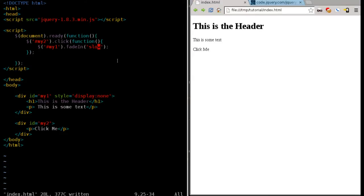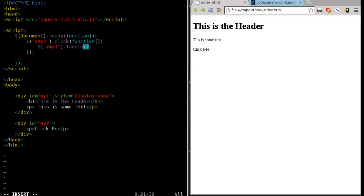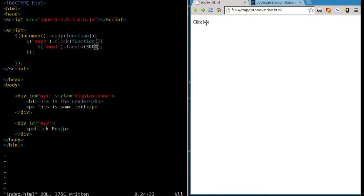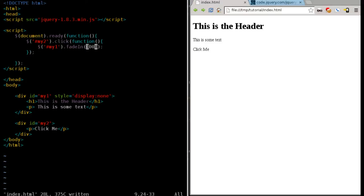Let's say you wanted it to fade in even slower than that, or just have more control over the speed. What we can do is pass it some information here, we'll say 3000. We'll save that, refresh it, and we click, and it slowly fades in over three seconds.